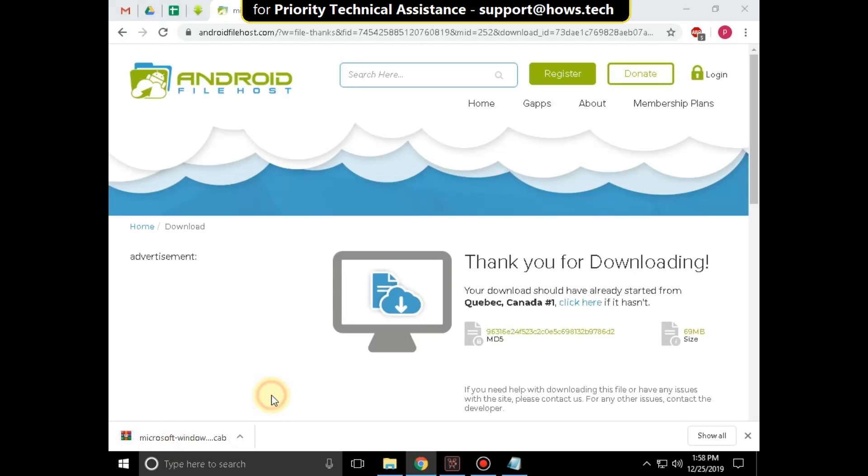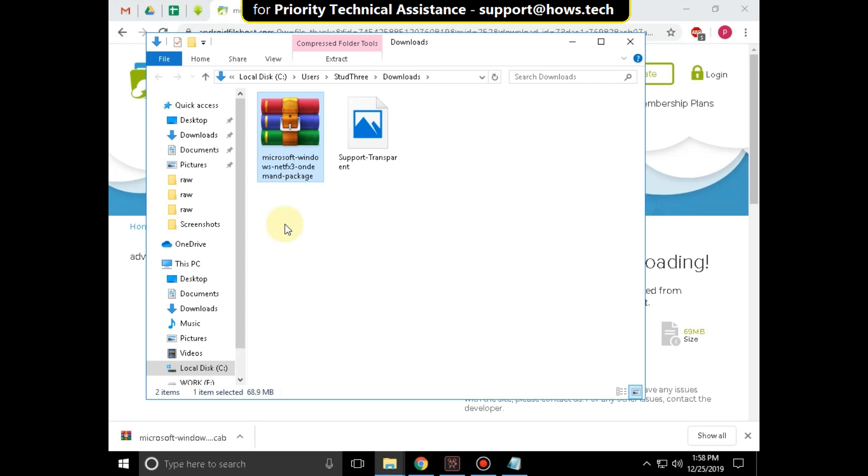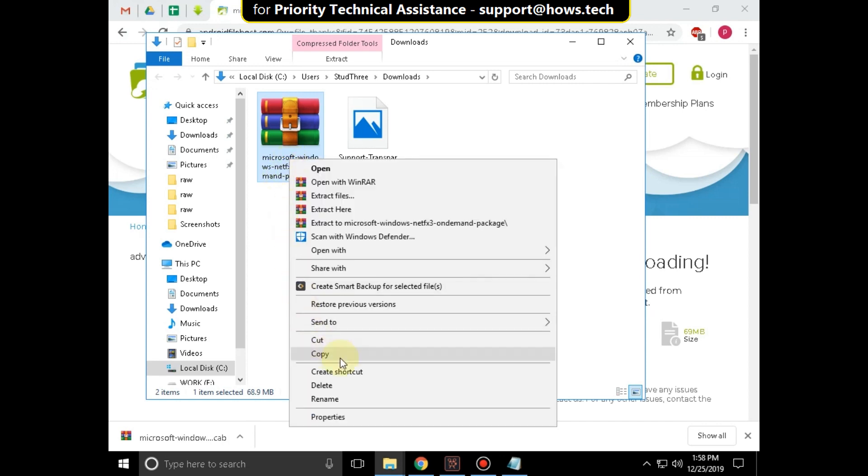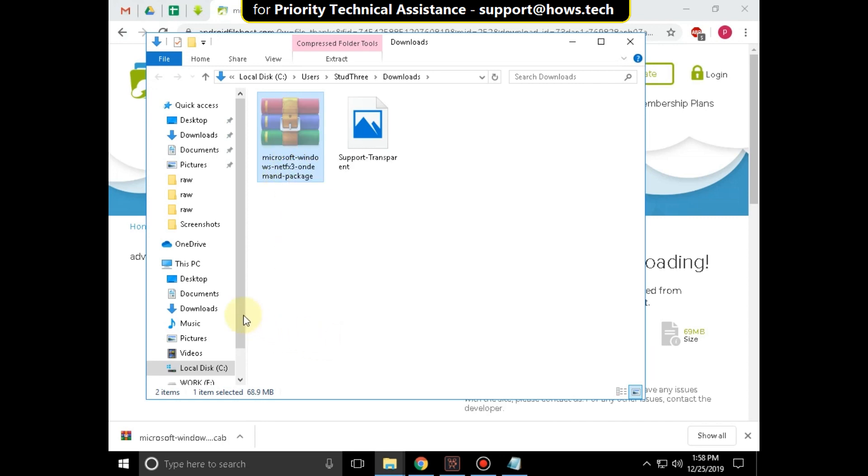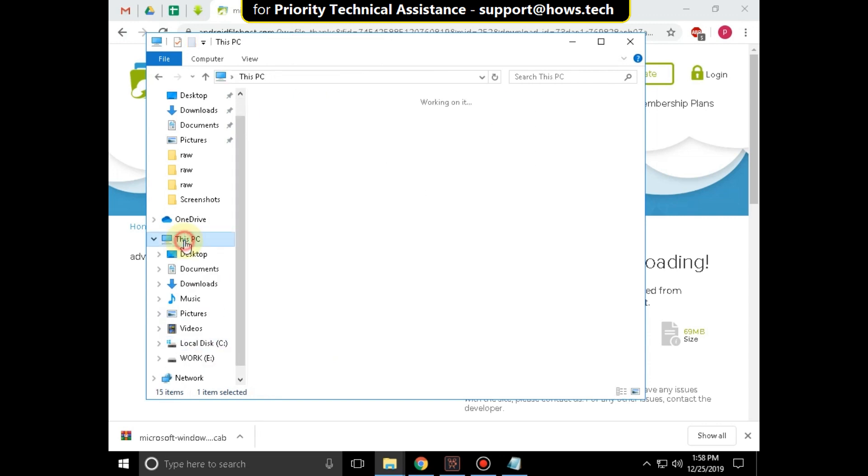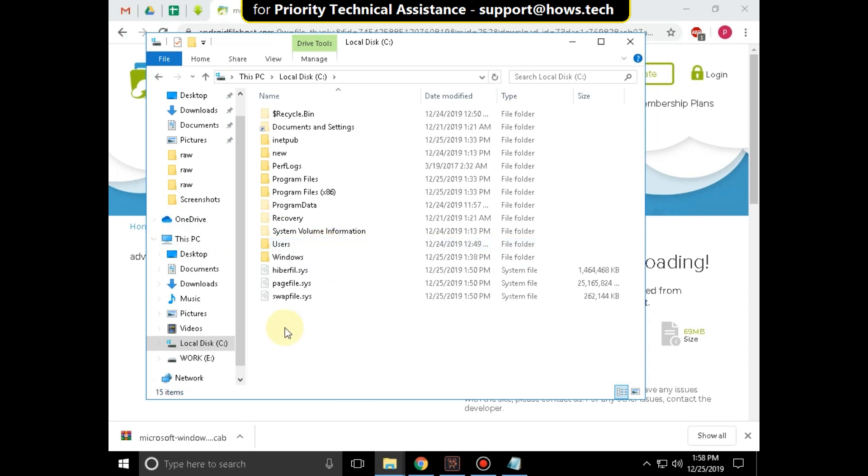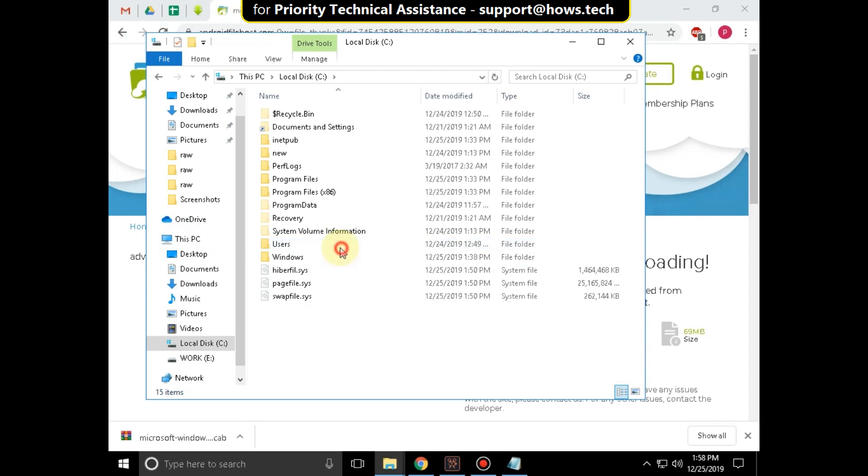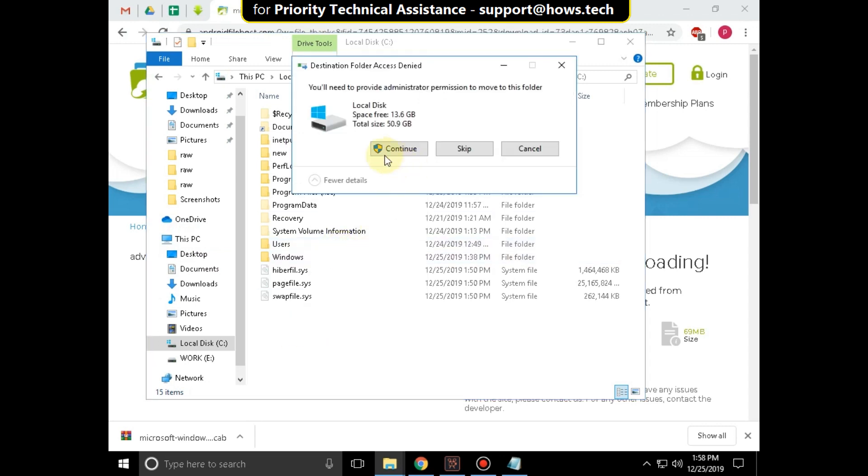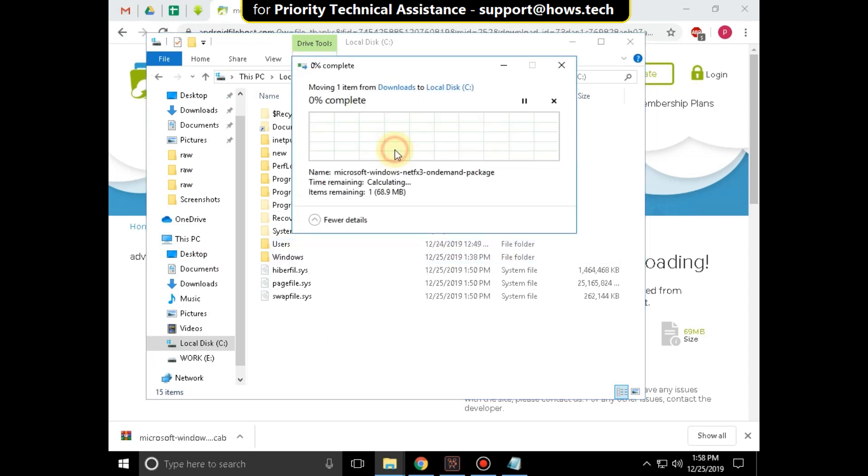Now open the file location. Right click on it, select Cut. Then go to File Explorer, open C Drive, and paste that file here. Click on Continue.